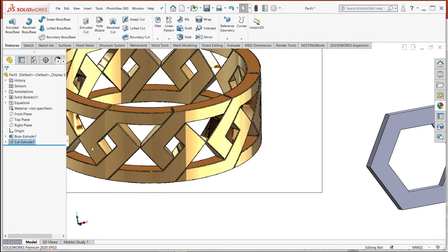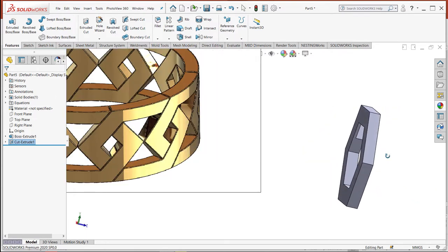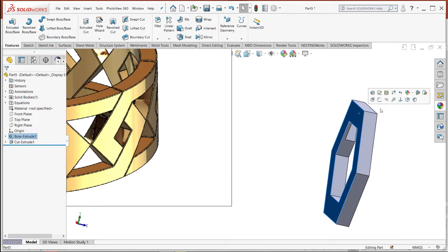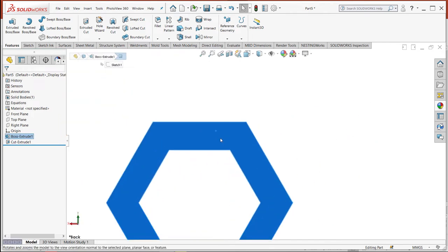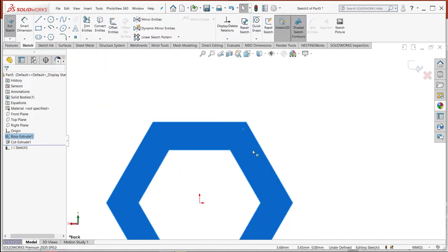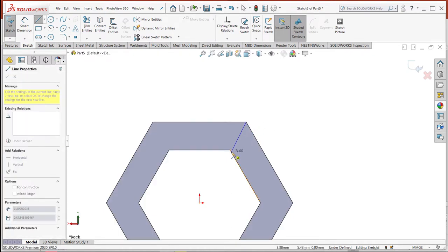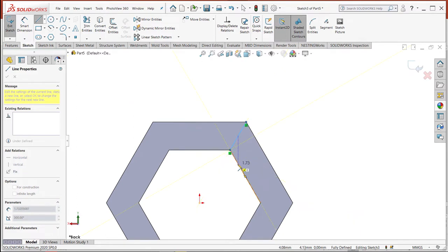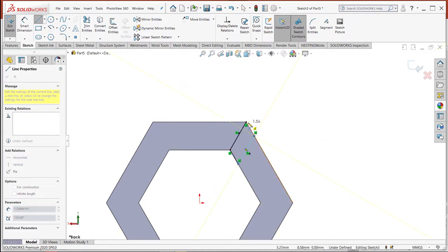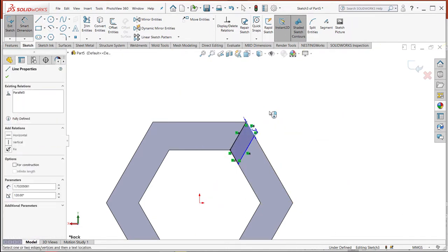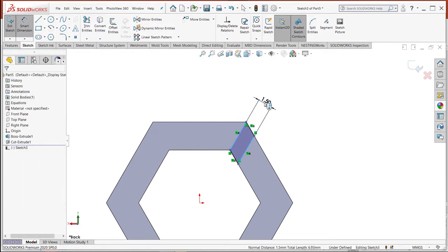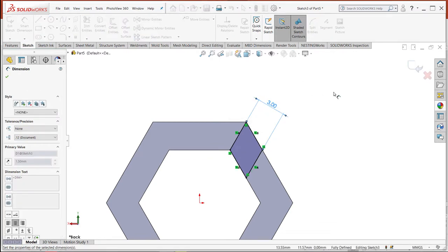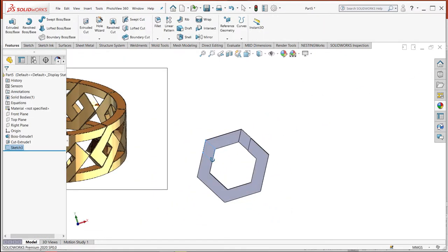In this place I will make a contour same as the previous contour and make the distance also 3 millimeters. Exit the sketch and make a cut.